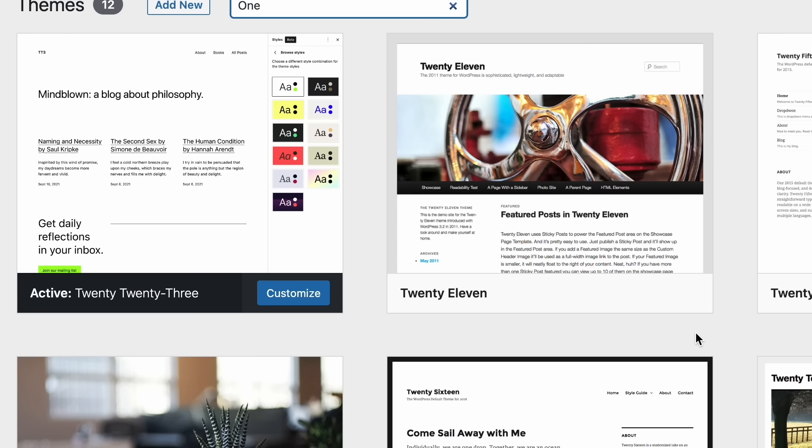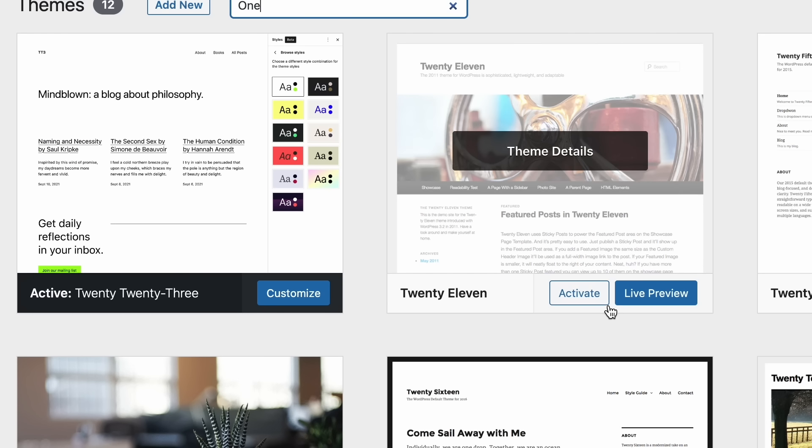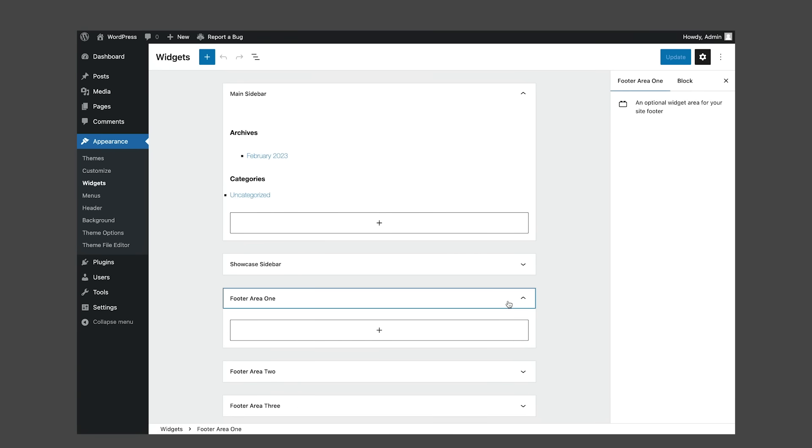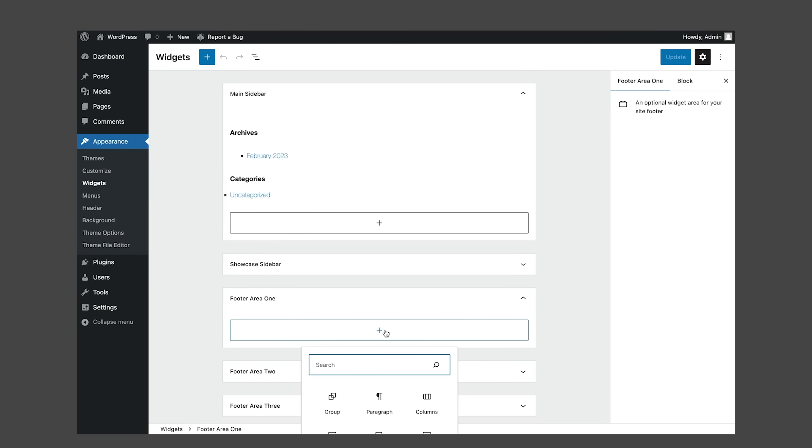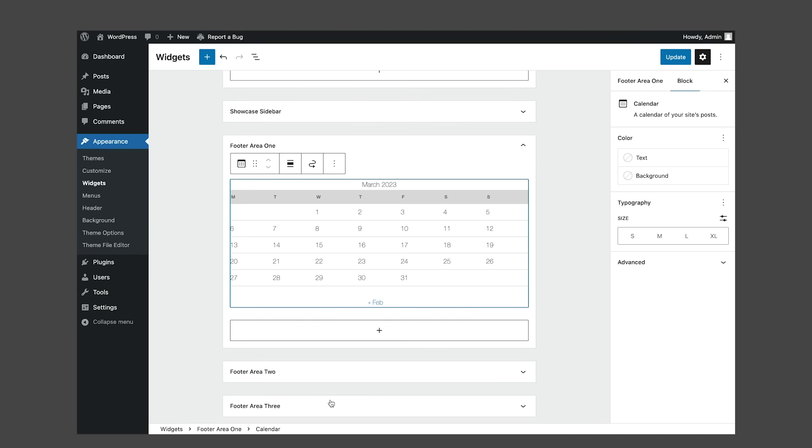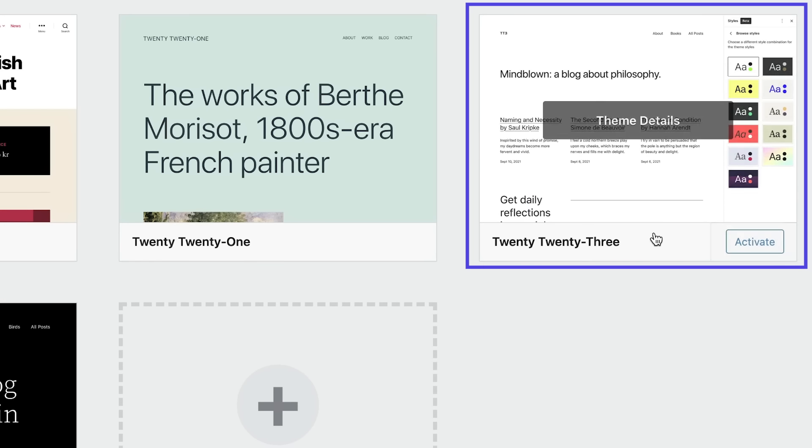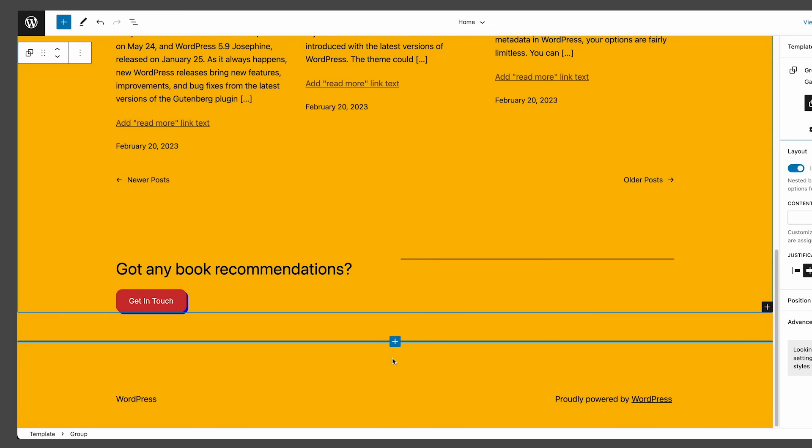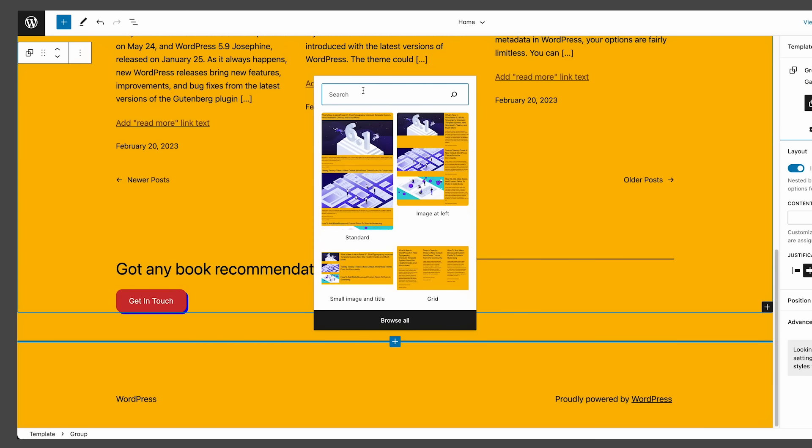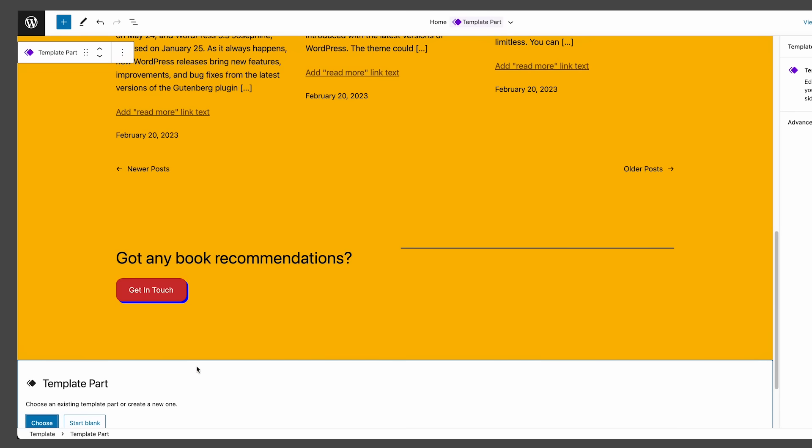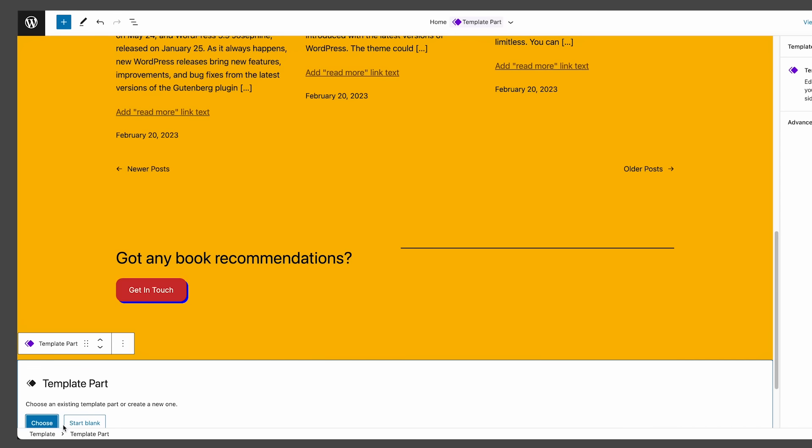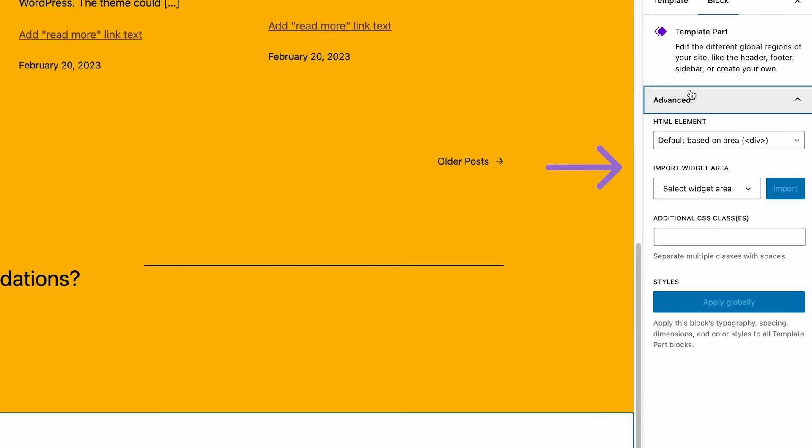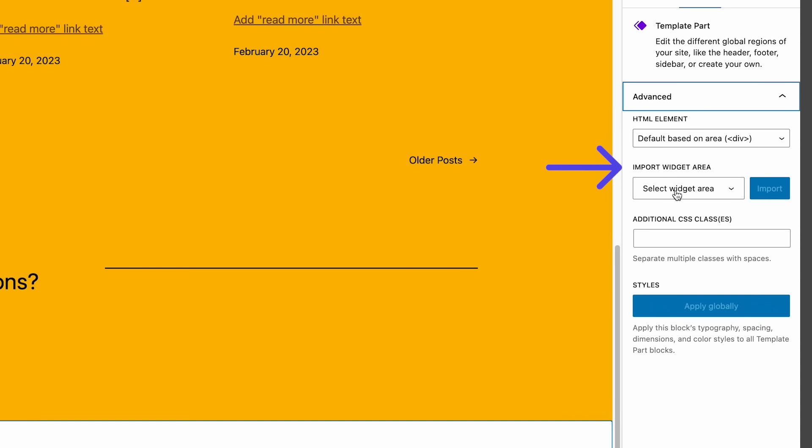First, create a widget area in a classic theme. For example, you could activate the 2011 theme and add a calendar to the footer area number one. Now, change the theme to 2023. Open the site editor, choose a template to edit, and add a template part. In the block sidebar, select the widget area to import from the import widget area drop-down menu. And that's it. Now you can manage your previous widget area like any other template part.